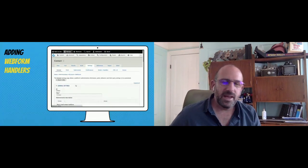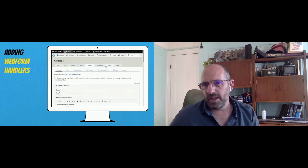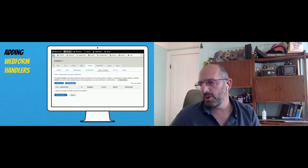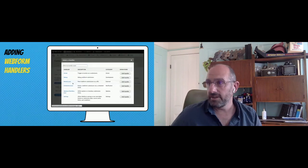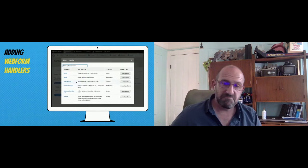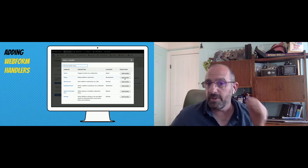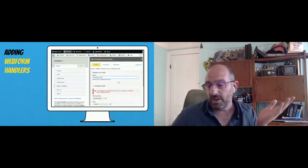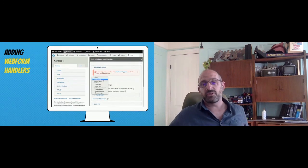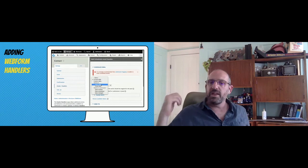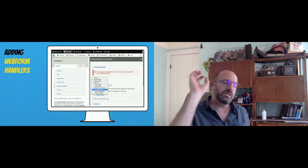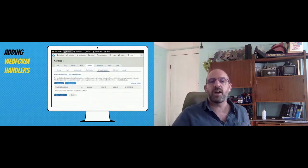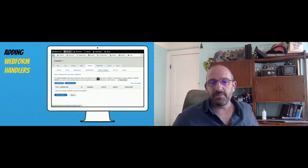I'll skip the email handler demo and go to remote post to show more value there. Scheduled email handlers are worth noting — going back to the event registration system, it allows someone to submit a form and you can say 'one day before the event, send out this email.'